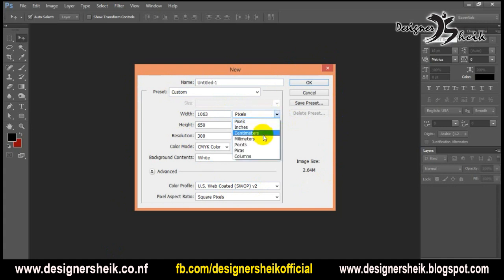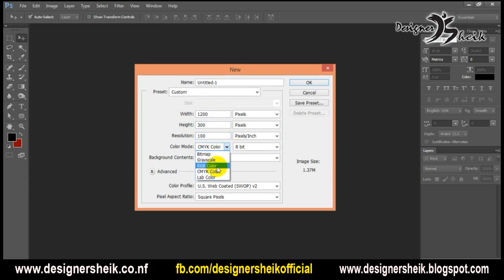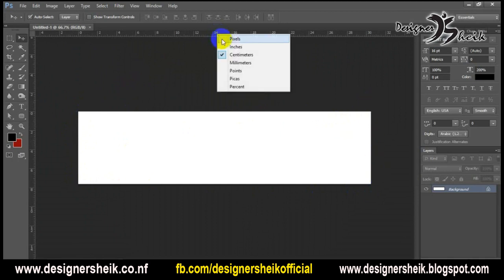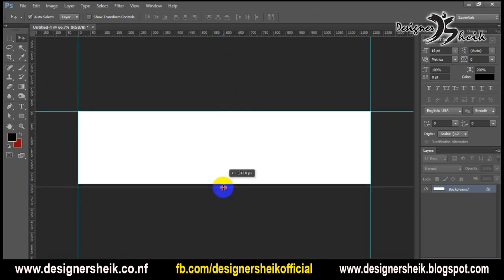This is the default Photoshop setting. If you want to use a banner on a website, you can select pixels. For example, if you want to create a banner for a website, you can create it using pixels for the resolution. If you want to use pixels, you can use RGB color mode.